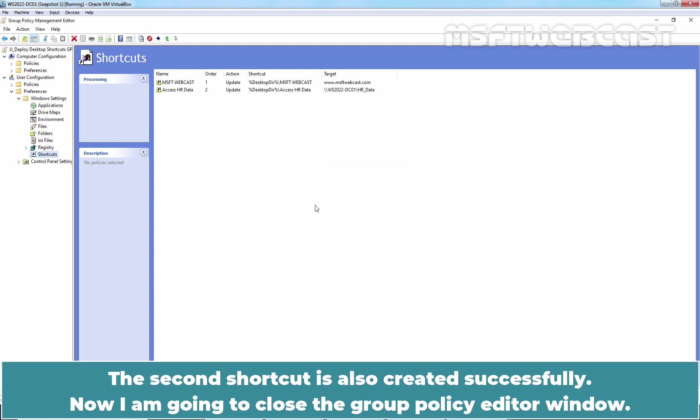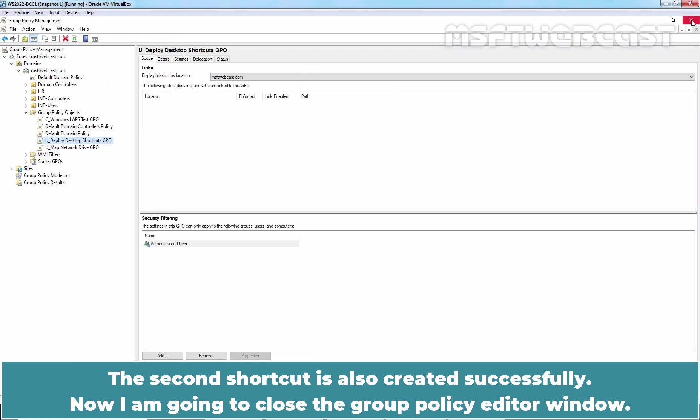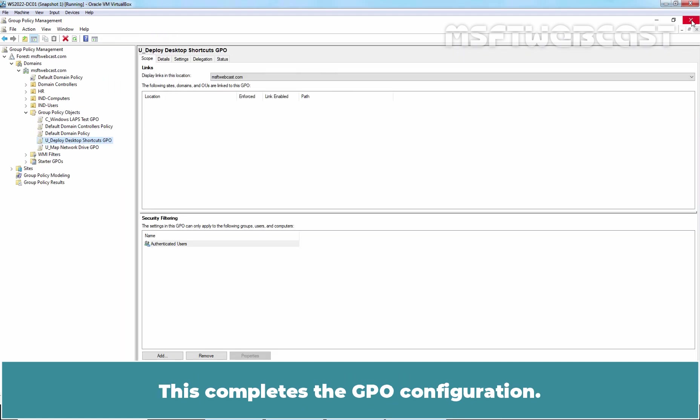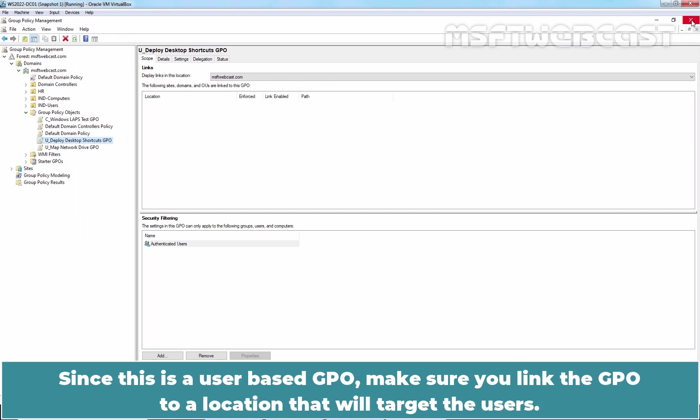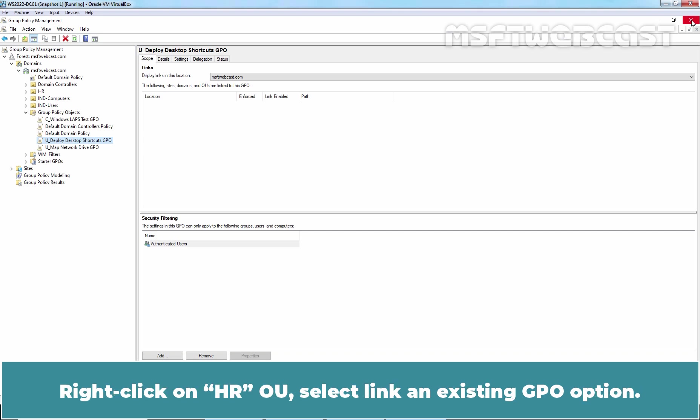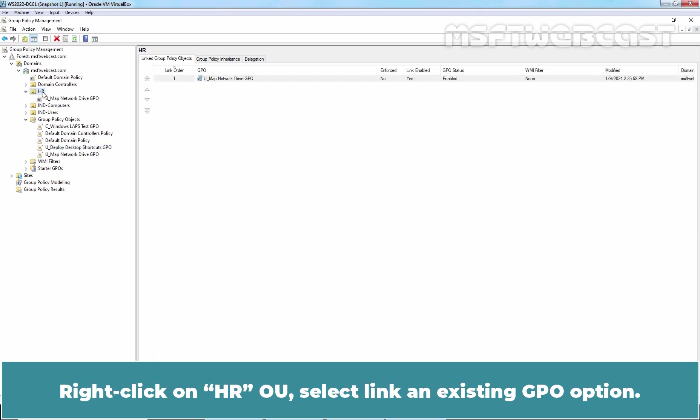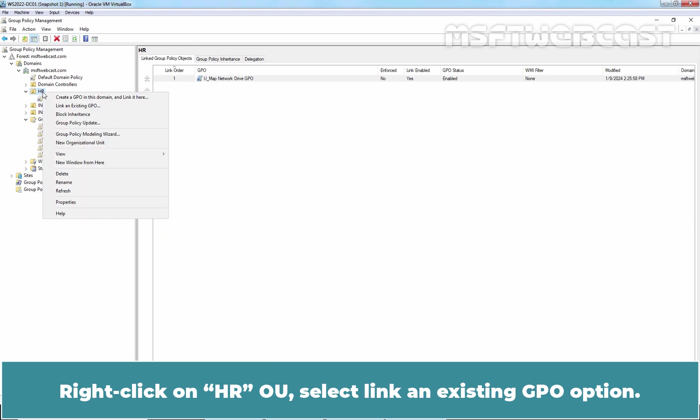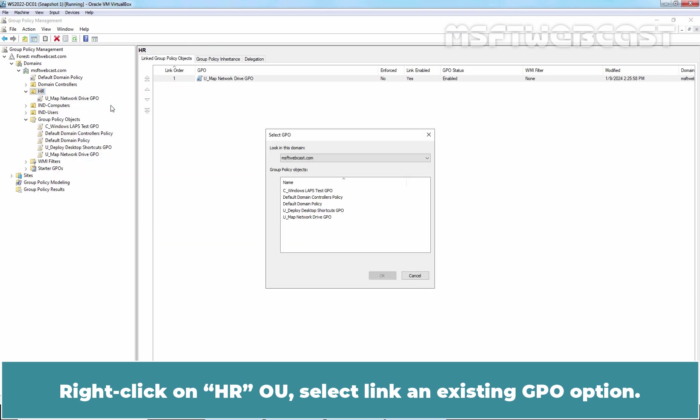Now I am going to close the Group Policy Editor window. This completes the GPO configuration. Since this is a user-based GPO, make sure you link the GPO to a location that will target the users. We have test users in HR OU, so we will link the GPO there. Right-click on HR OU, select Link an Existing GPO option.